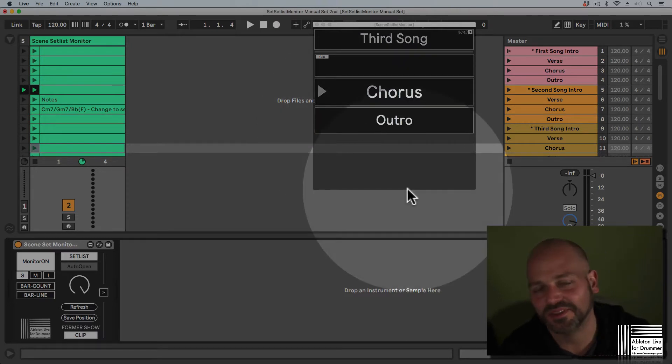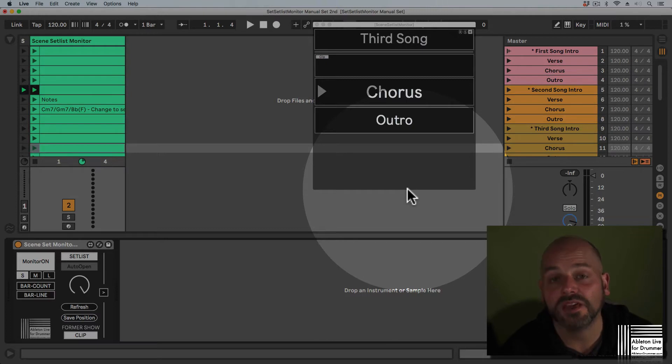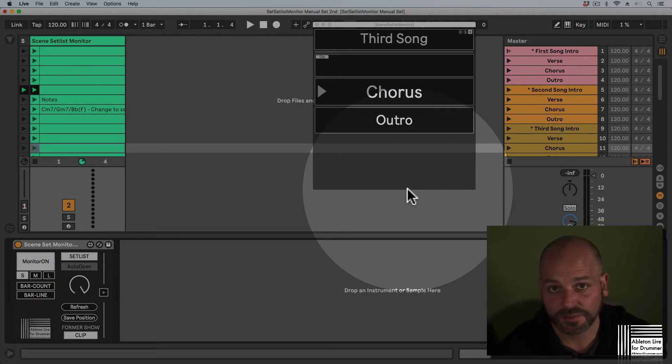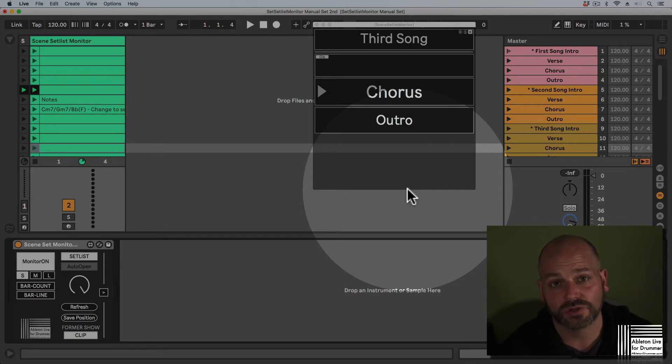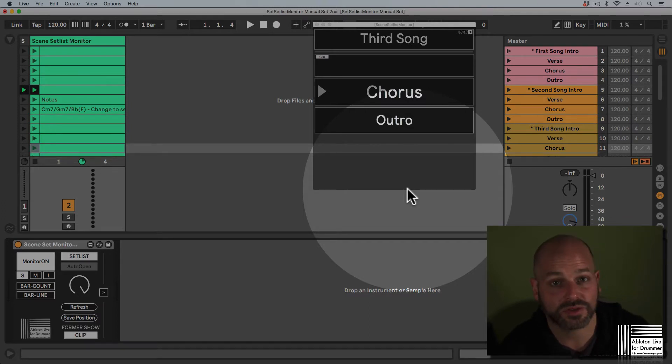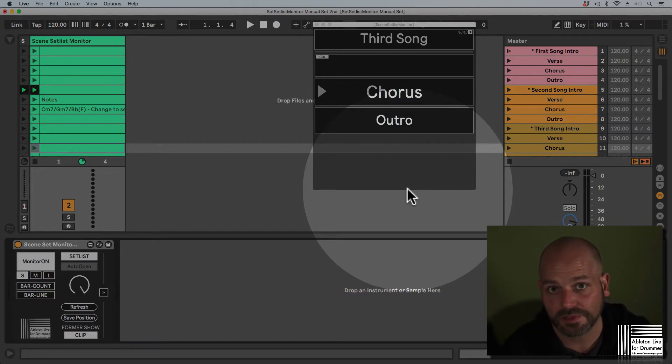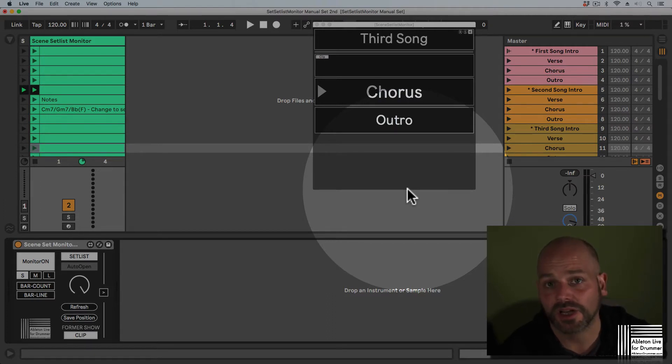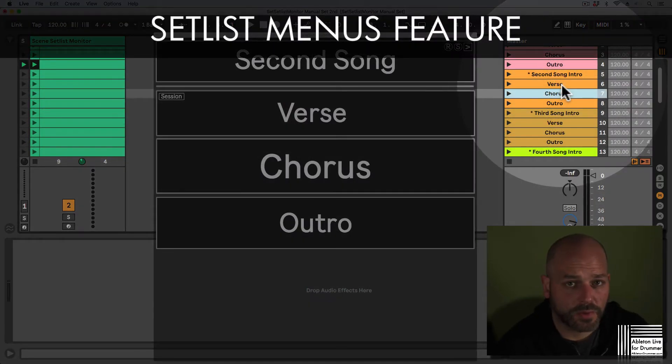The current window position is saved for your current session with this Ableton Live set. If you open the set again, the position needs to be set once again. This is for stability reasons—for example, if you have a second monitor in your home studio and then turn up at your gig, the window shouldn't be all over the place.